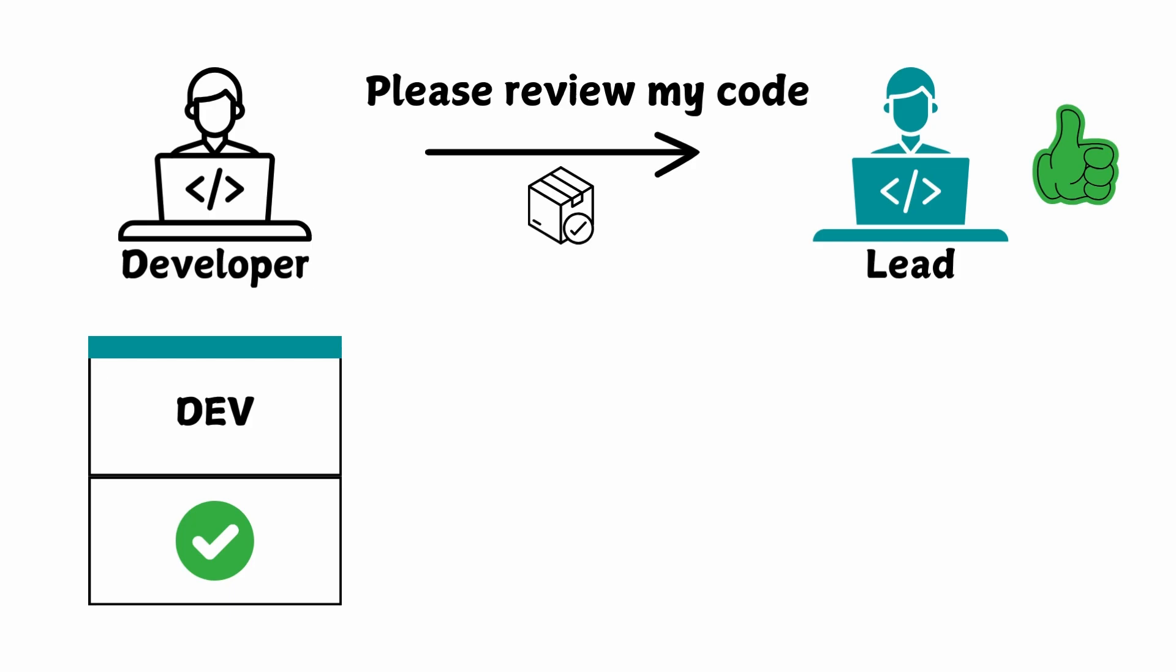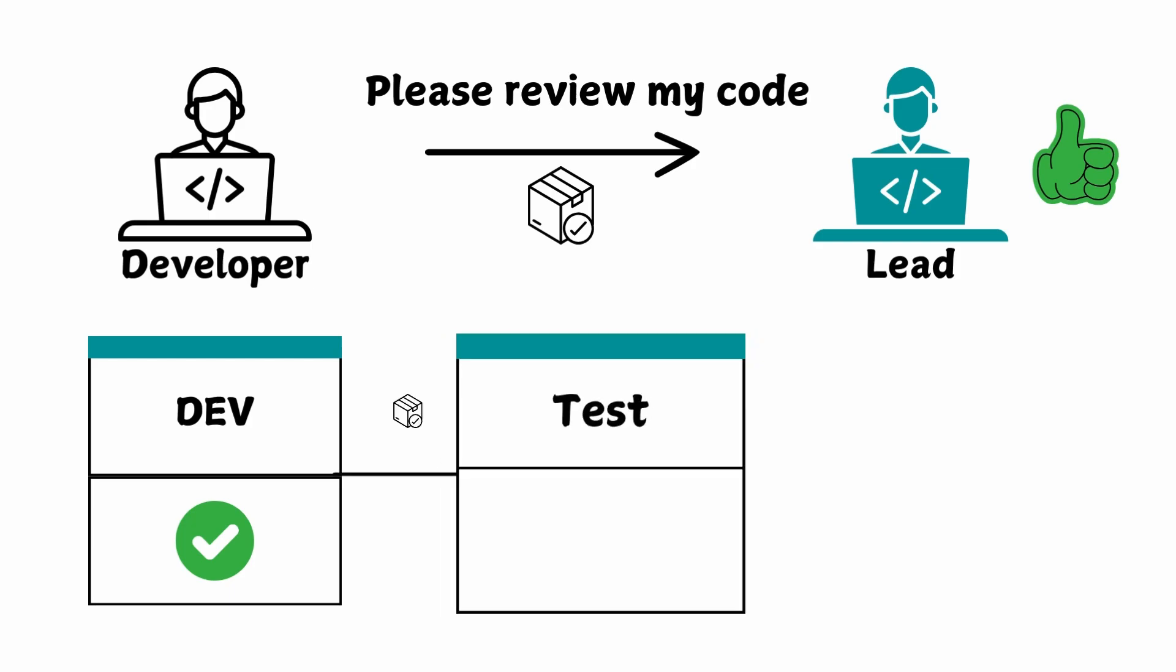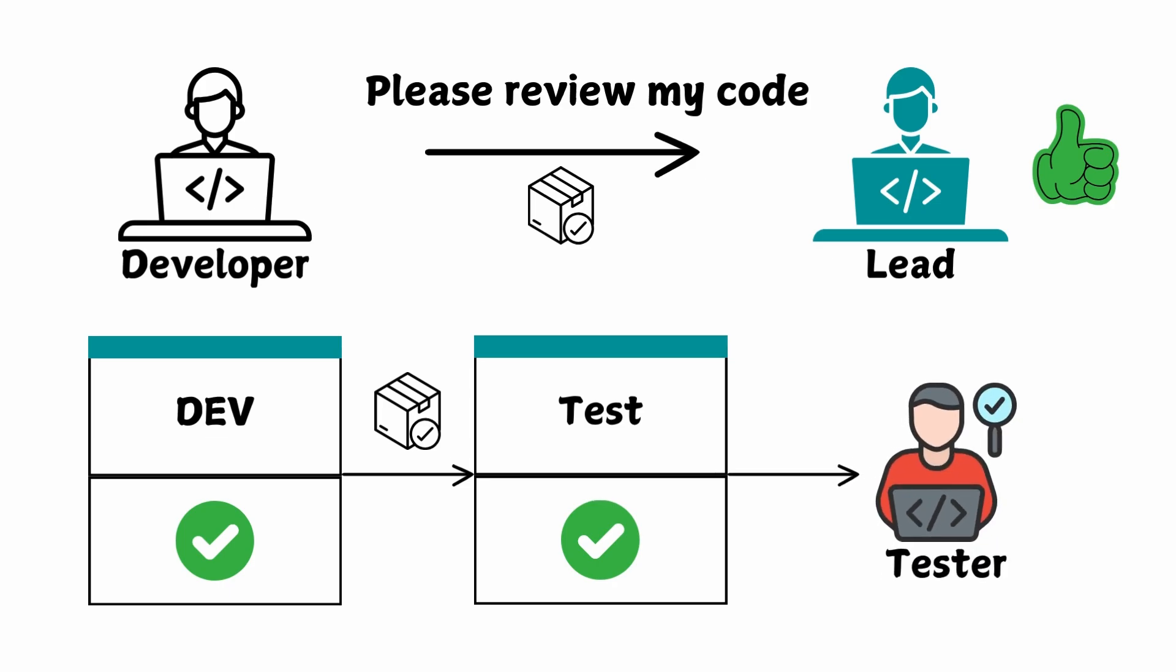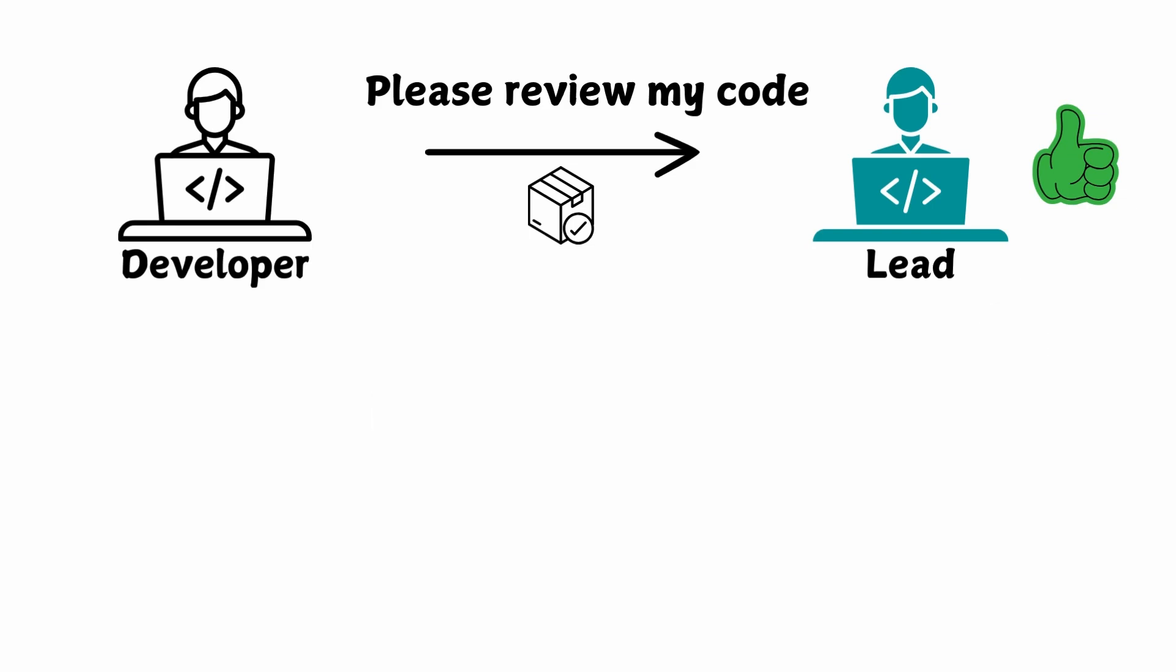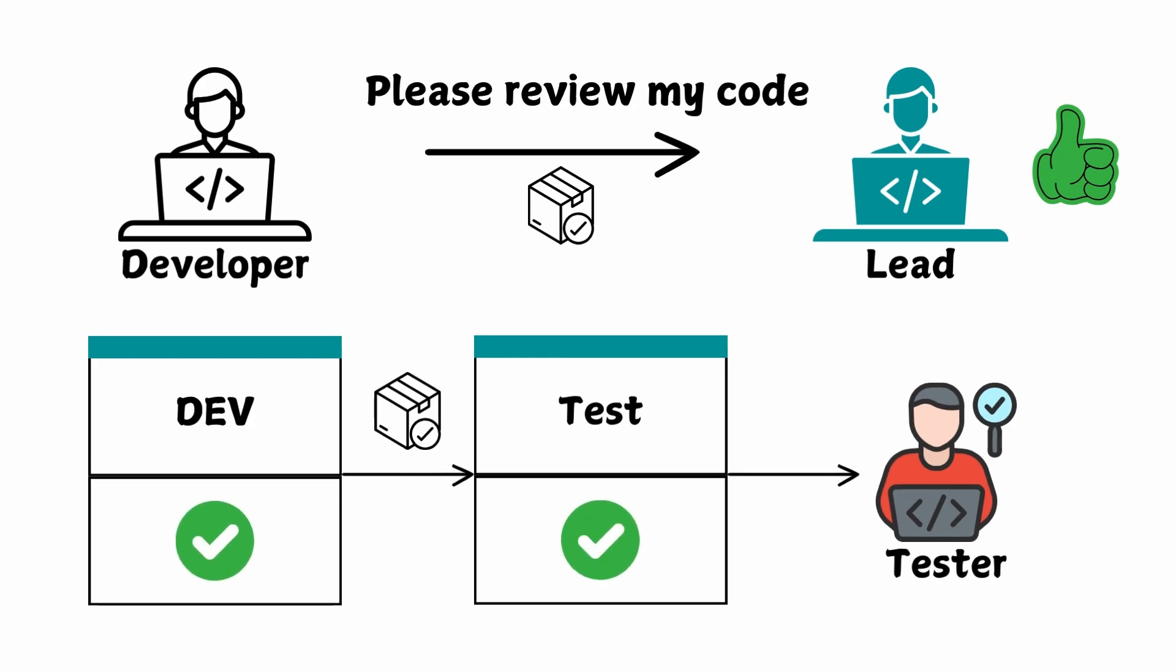If everything is running fine, if all the automated tests are running good, then the same container is moved to the test environment for testers to validate. Once the testers validate it, and if they find any bug, they raise it to the developer. The developer then makes the necessary changes, fixes, and updates the same base image, then deploys it as a container. This will again go through dev and then test, and testers will test again. Everything is validated, verified, and tested properly. All the automated, functional, and manual tests are complete.